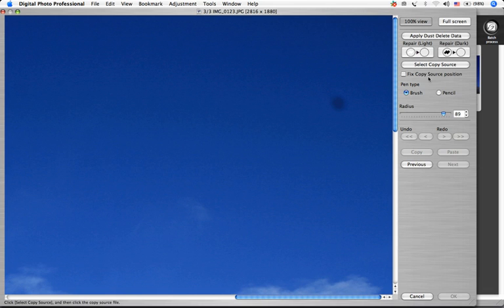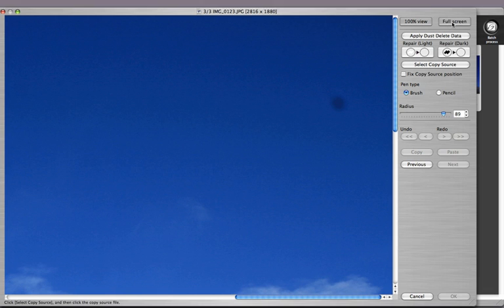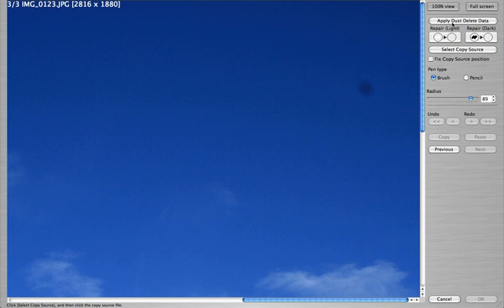The Full Screen View button hides your desktop and fills the screen with the Stamp Tool.